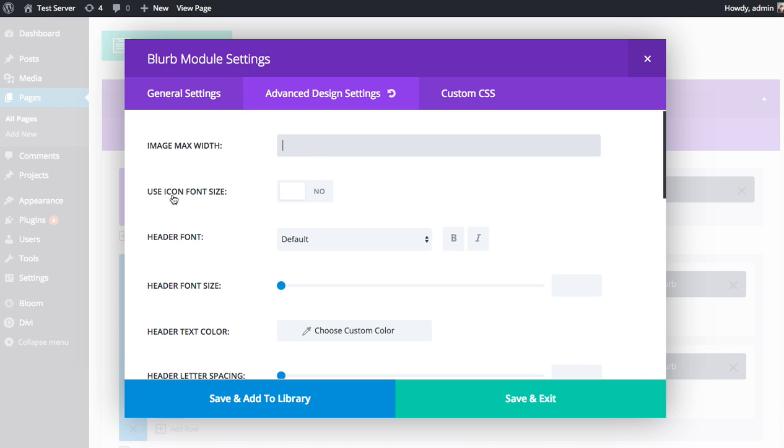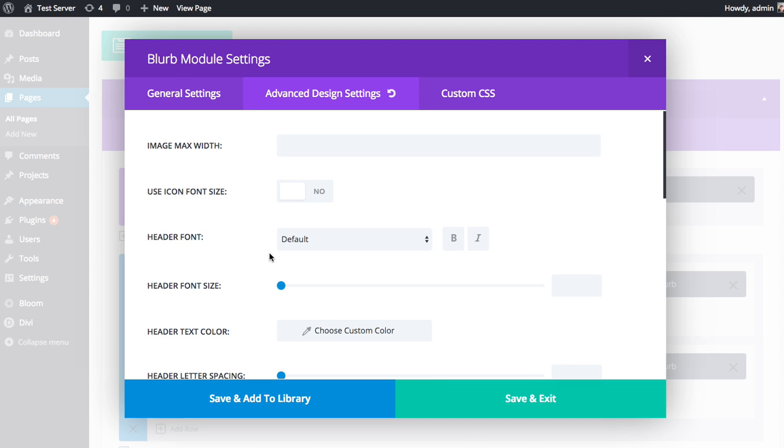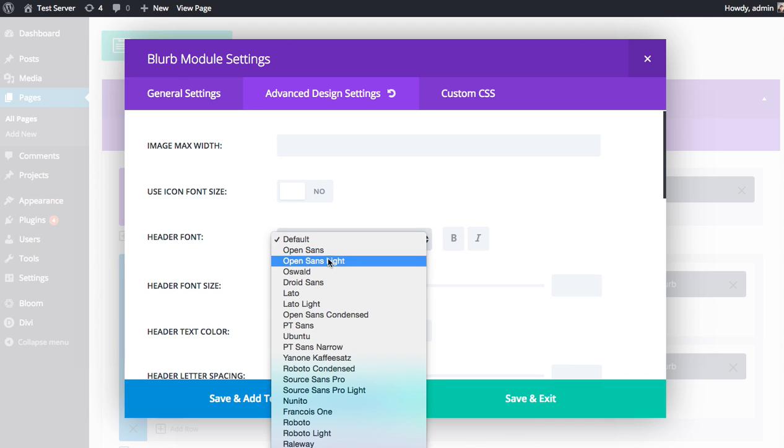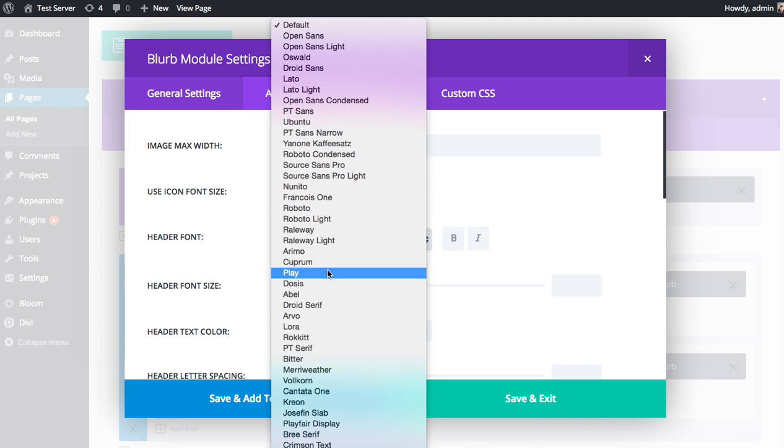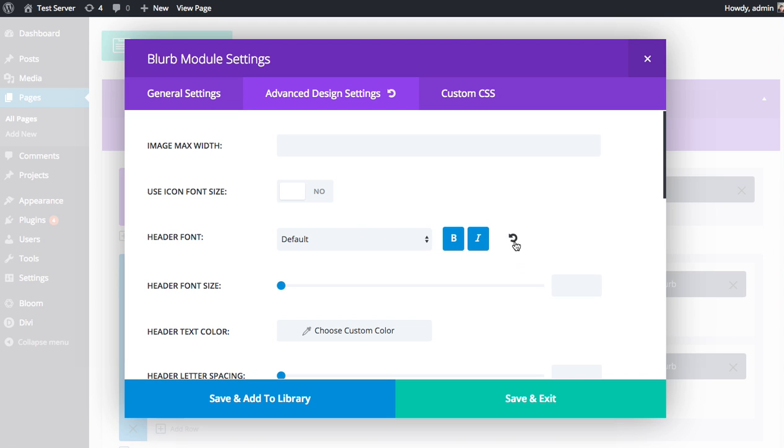Next up is the use icon font size. You can choose to apply a custom icon font size to the icon in your blurb. You can adjust the header fonts, choose from dozens of Google fonts to apply to the header within the blurb, and adjust the font styles as well, making them bold or italic. If at any time you want to reset back to default, just click this reset icon and it's going to wipe all the settings.